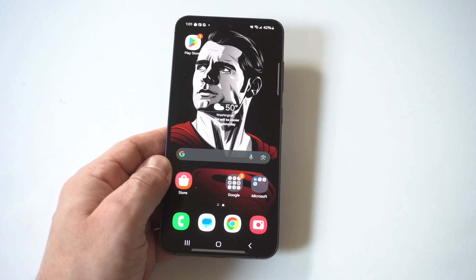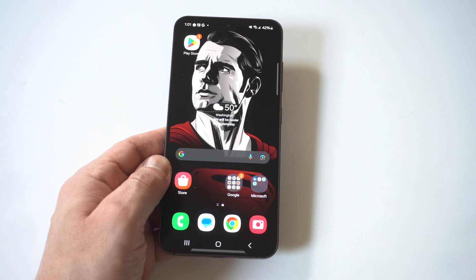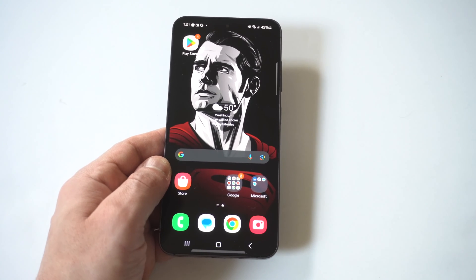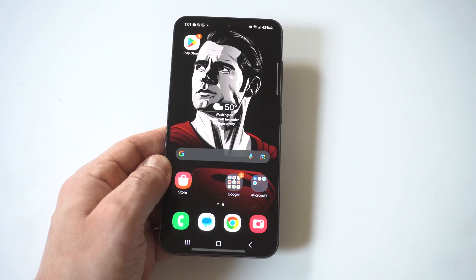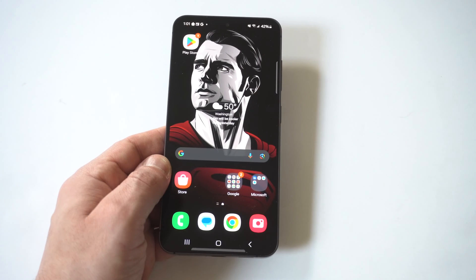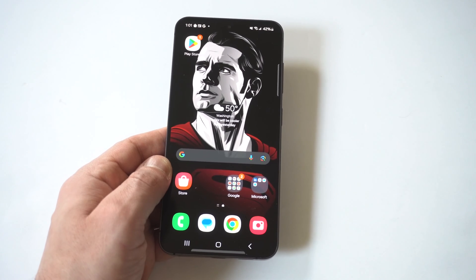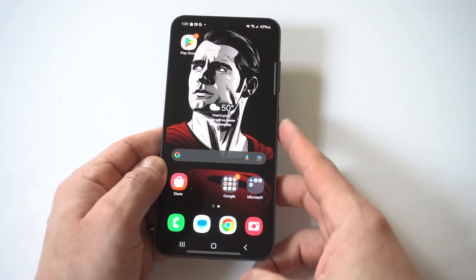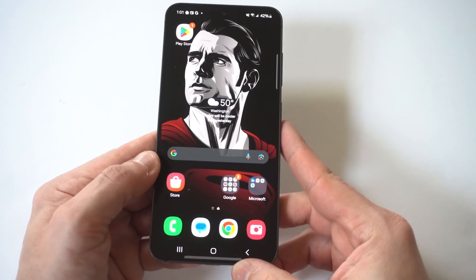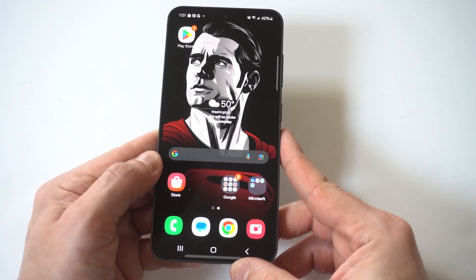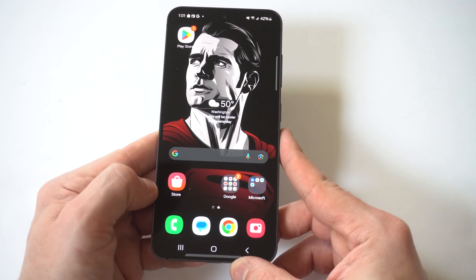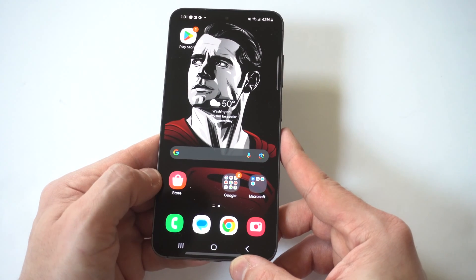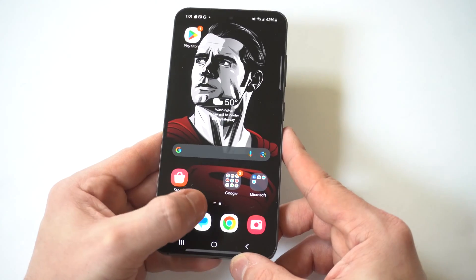I'm going to be giving you guys a tip on how you can change the keyboard language on your Samsung Galaxy S24 or S24 Ultra. Now, if you're bilingual or you set up your S24 wrong and the keyboard is just the wrong language, this is actually not too complicated to switch.